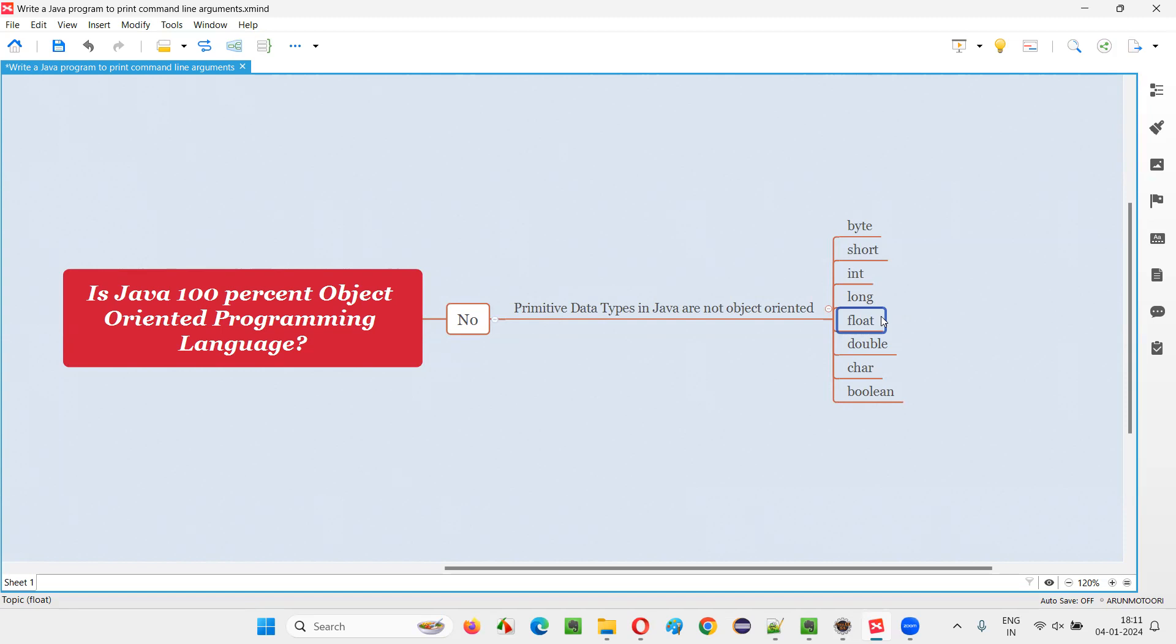But Java developers still felt like why unnecessarily make them object-oriented and consume a lot of memory. Even though these days it is okay for a programming language to have these data types also as object-oriented because memory is fully available, Java developers thought that there's no use in making this object-oriented because they're already saving the memory. So they kept it like that only.